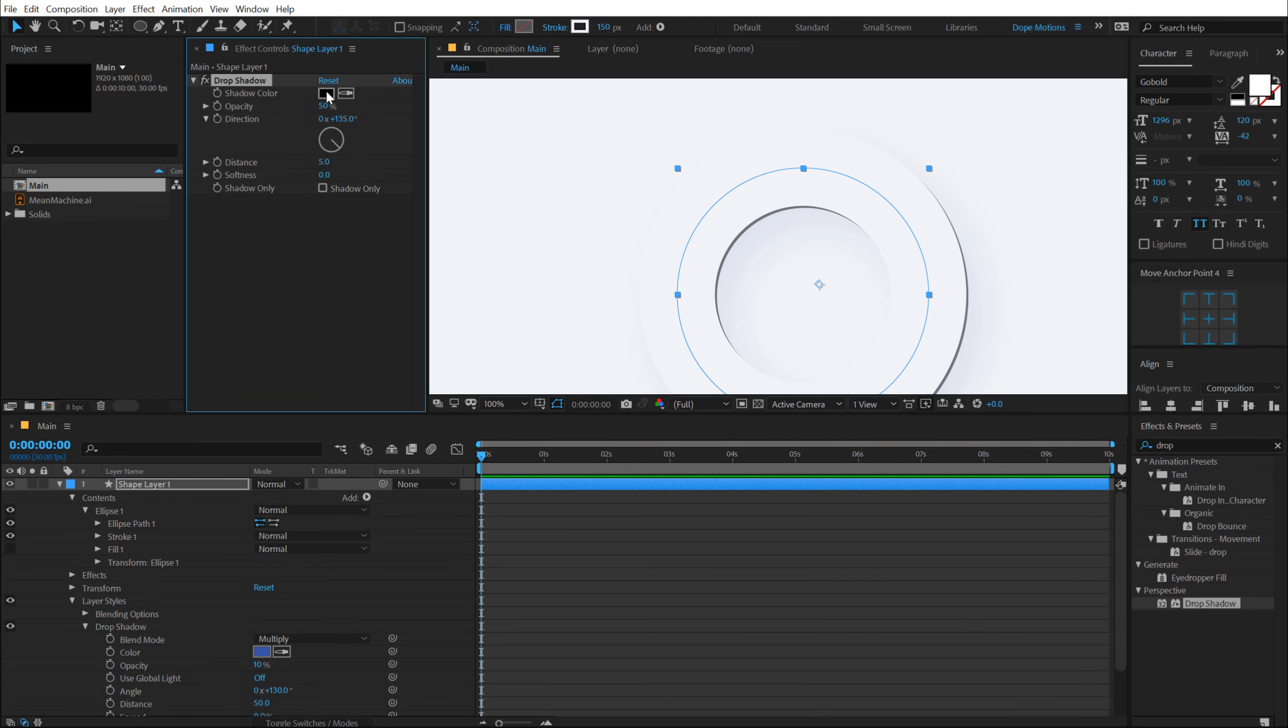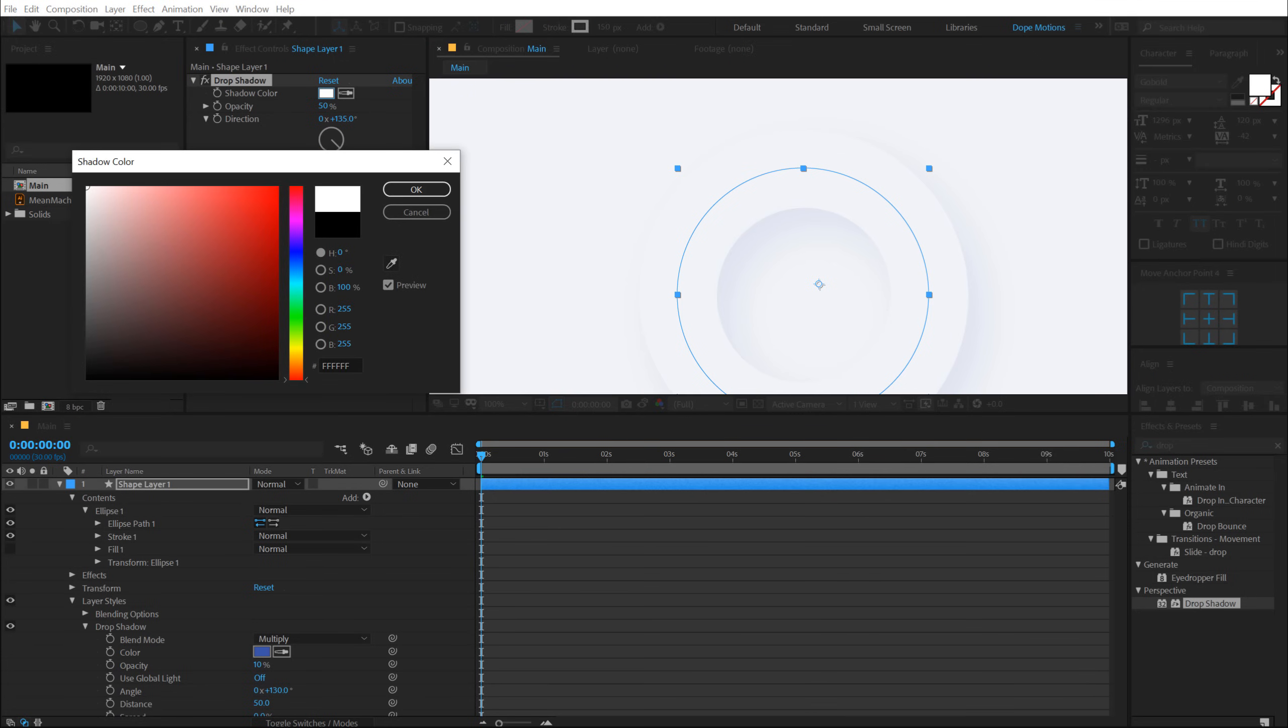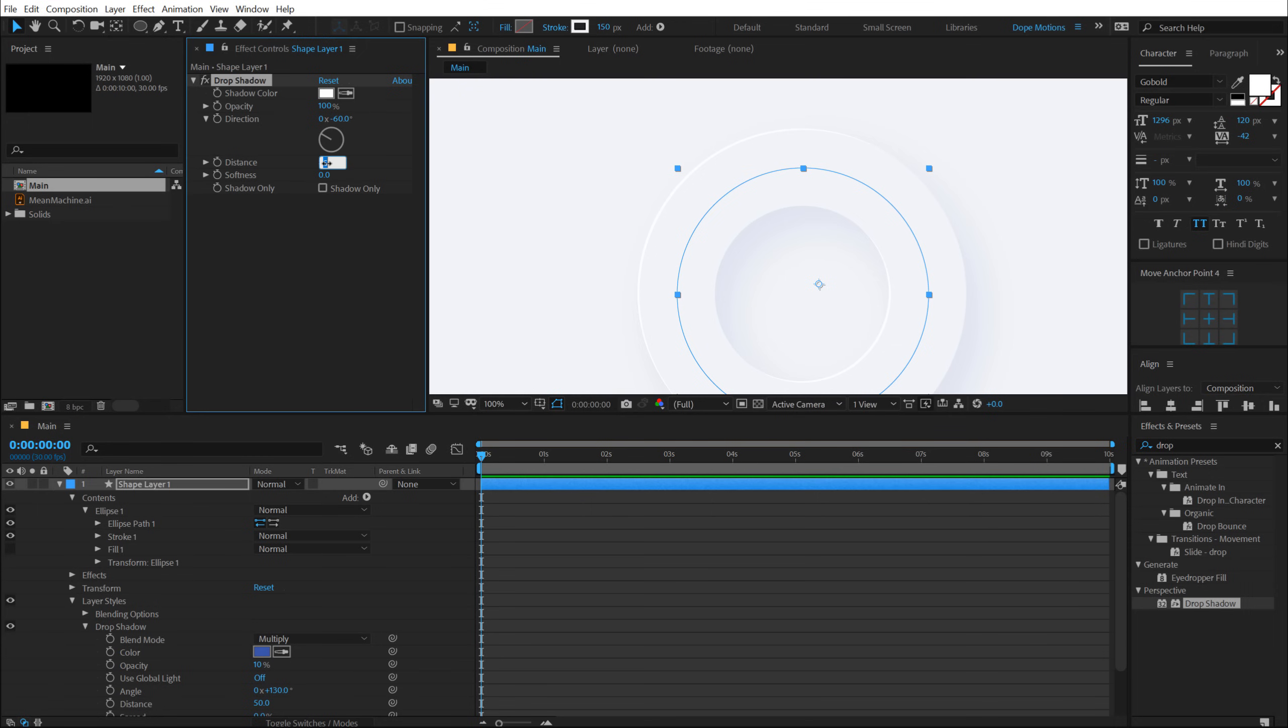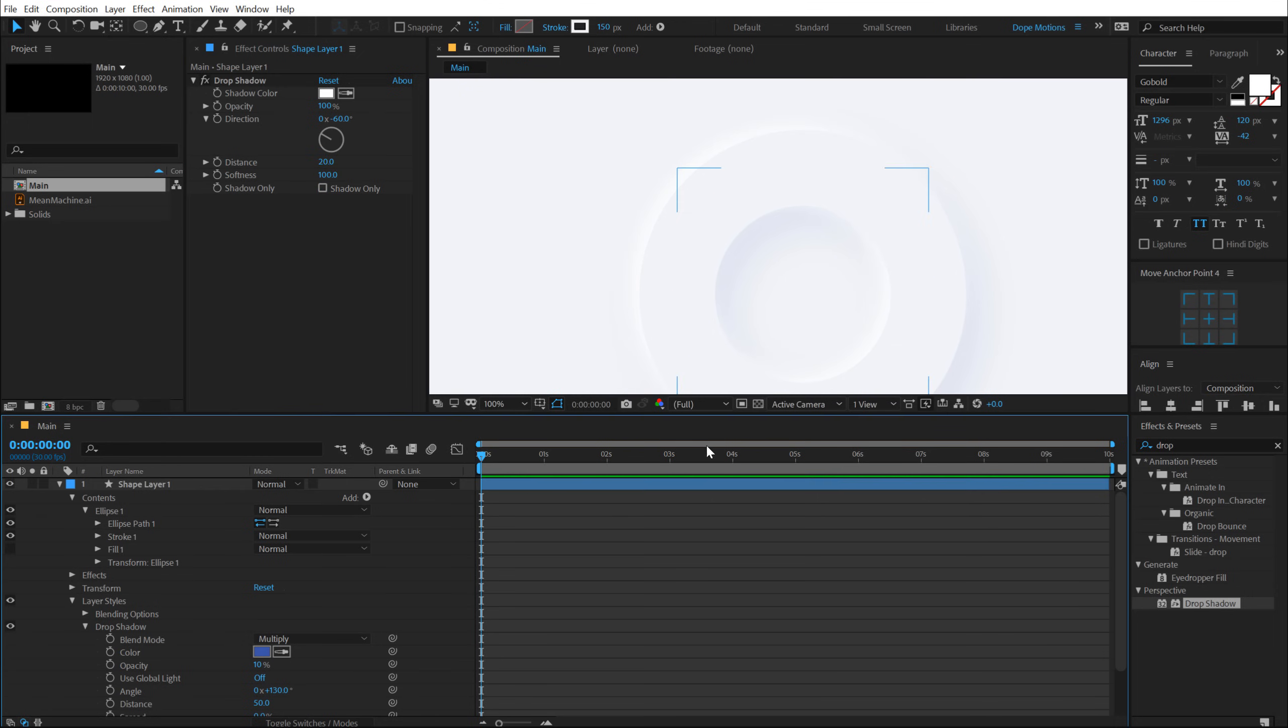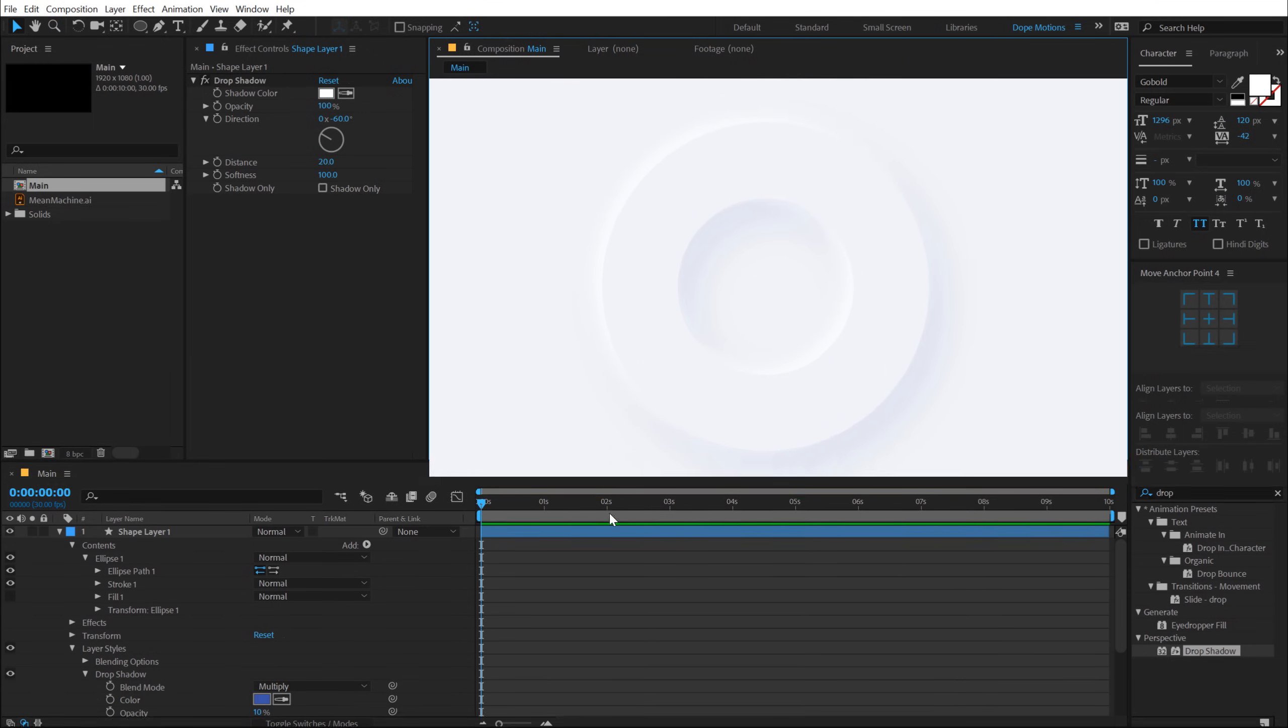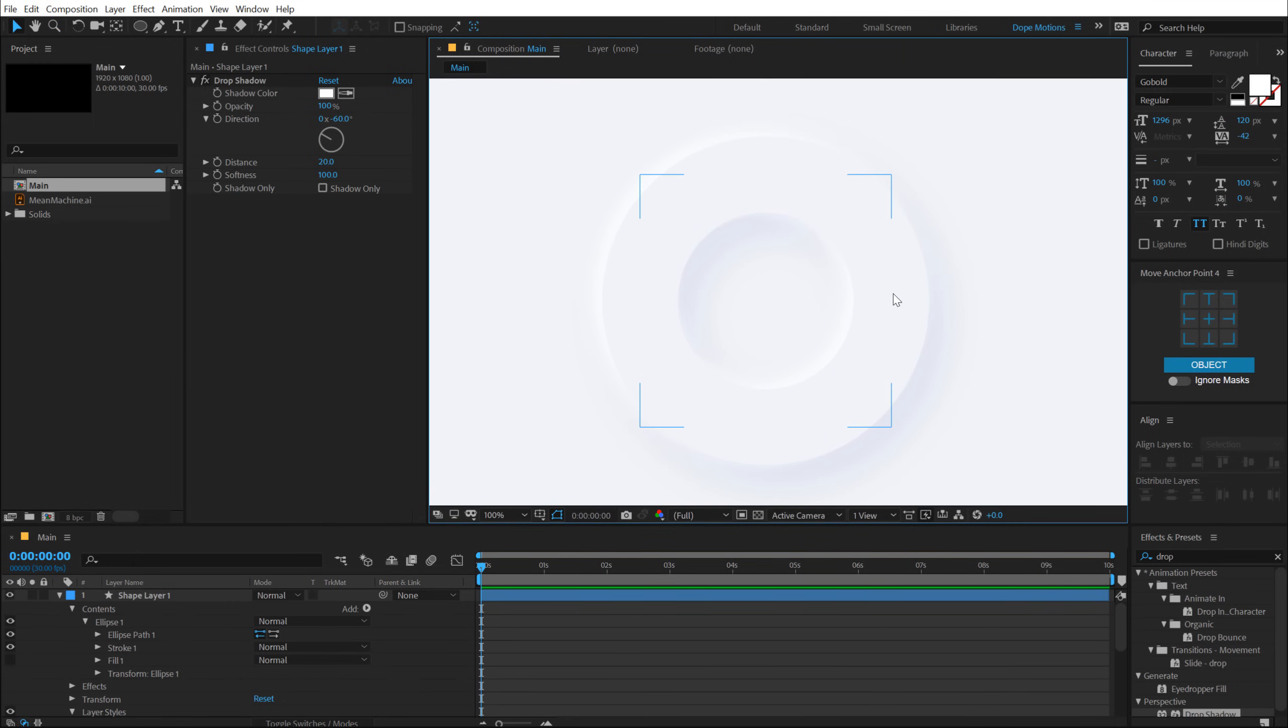Let's set this to white. And opacity, I'll go with 100% and let's set the direction to minus 60. And for the distance, let's go with 20. And for the softness, I'll go with 100. And bam, now you can see we have this very nice and elegant drop shadow and highlight creating the very nice and simple neomorphism effect on our circle.